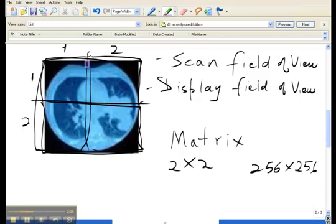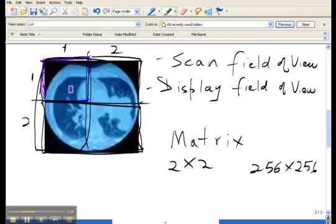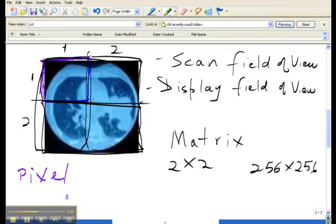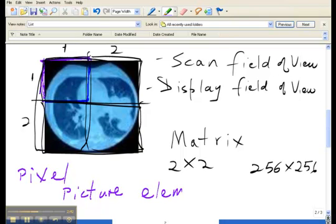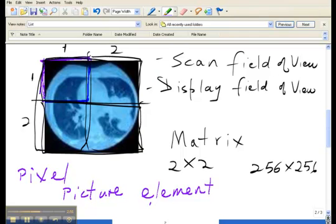I will outline a typical pixel in purple. The smallest tile within that matrix is considered as the pixel, and your pixel, which is a shortened form for picture element, in this particular matrix that's two by two, there will be four pixels.